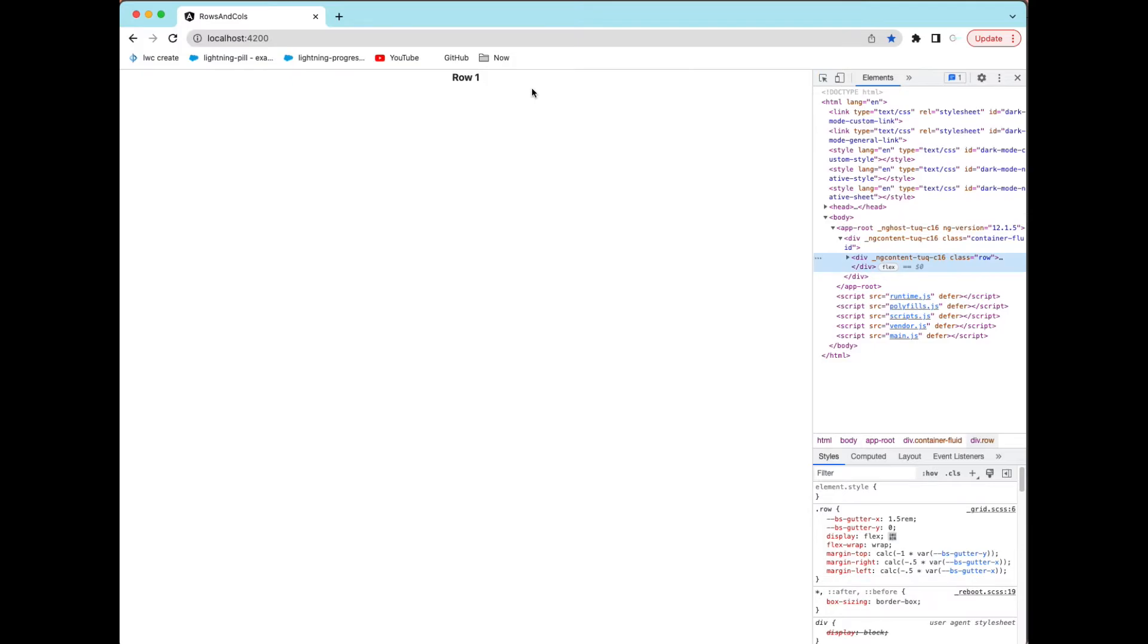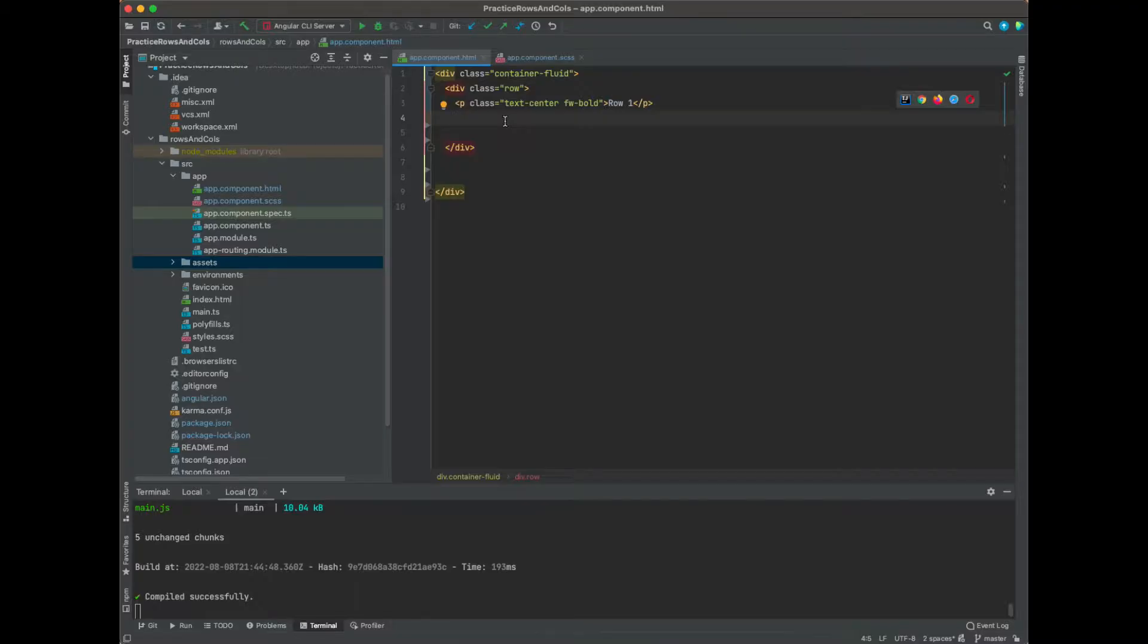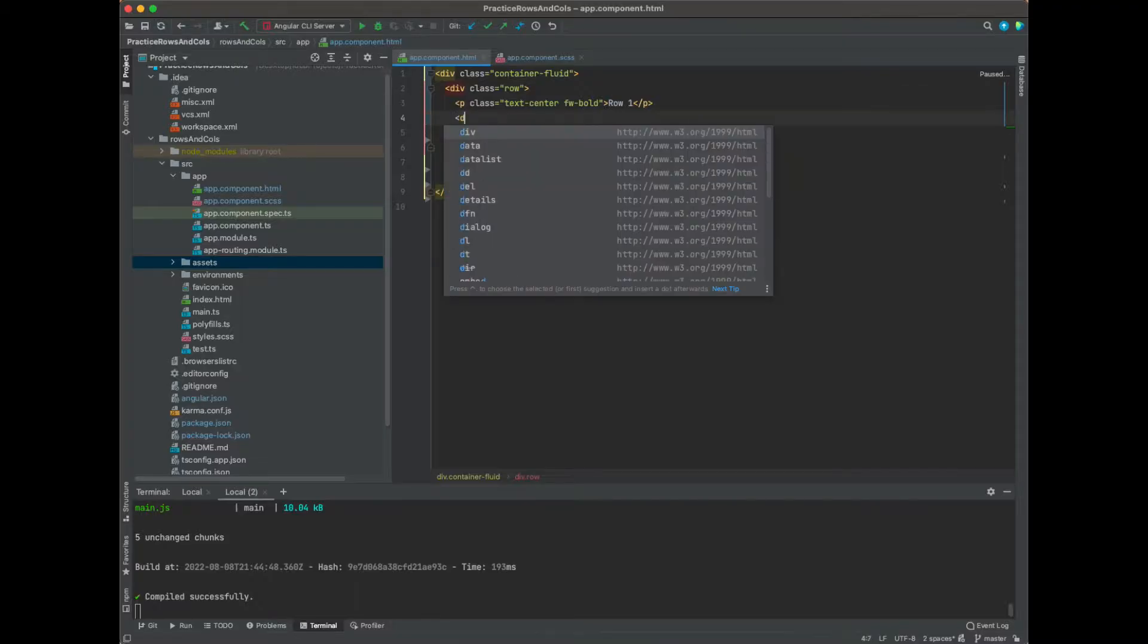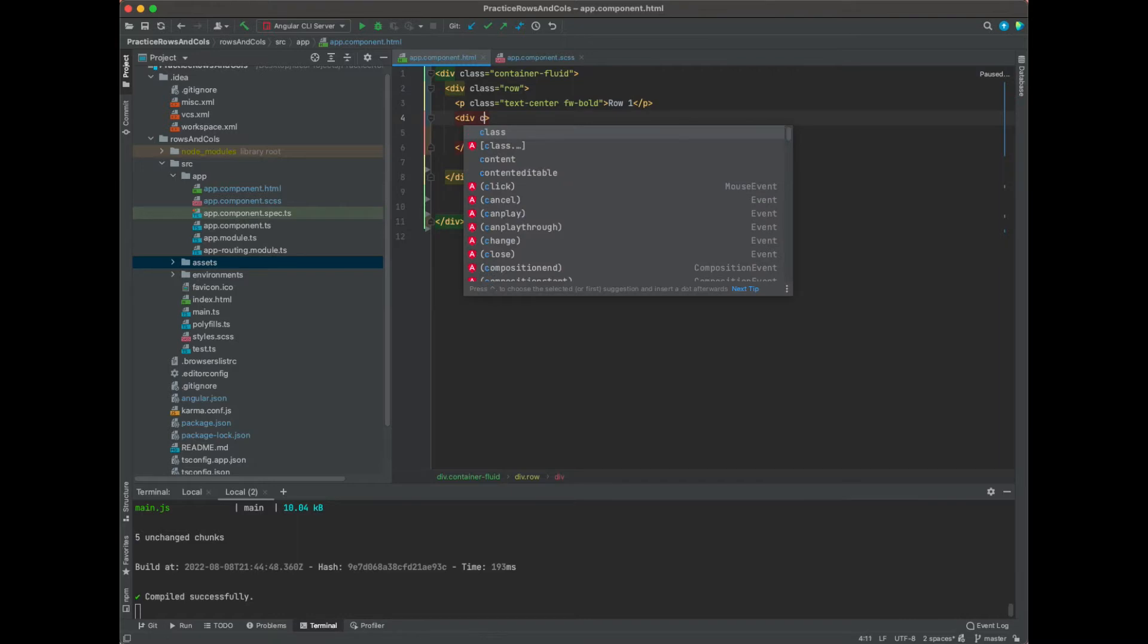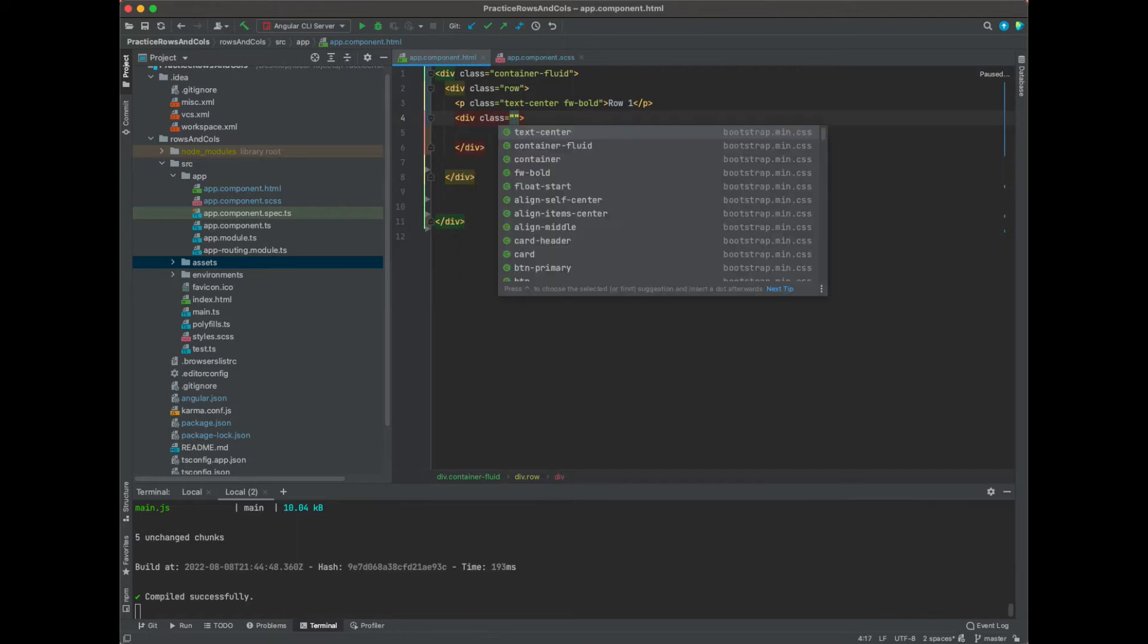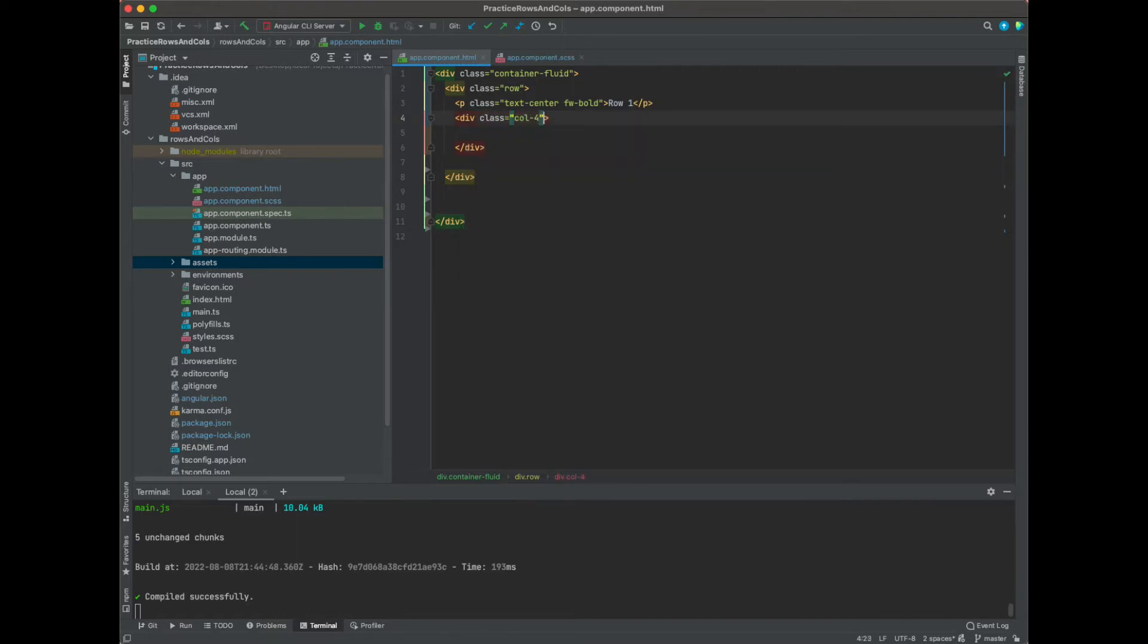So let's add columns to that row. If you just want to do div and this class, it's going to be column-4. Now if it's four columns and each row has 12 columns, we are going to do 12 divided by 4 which is 3.